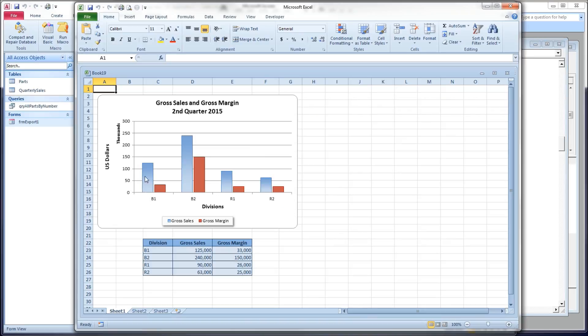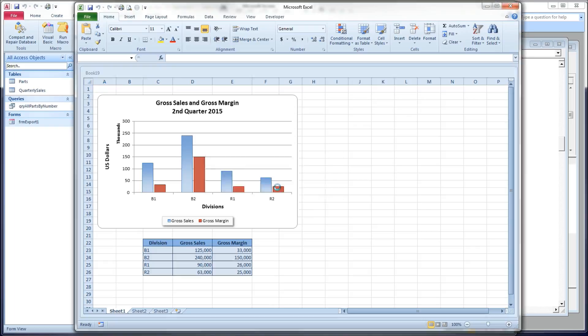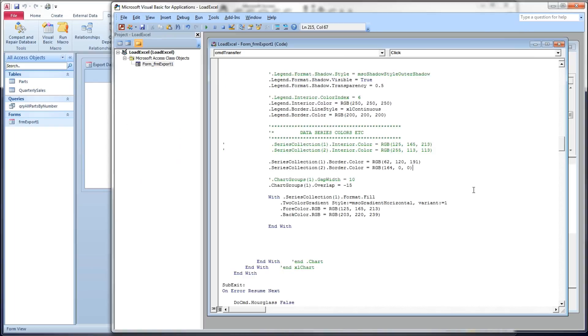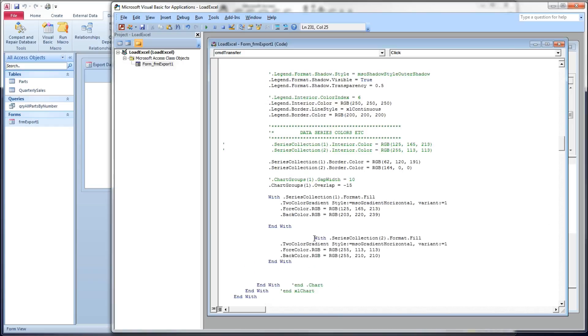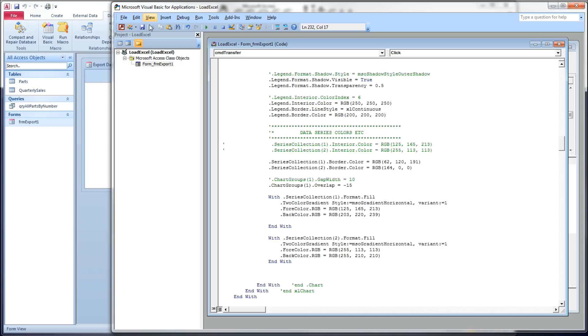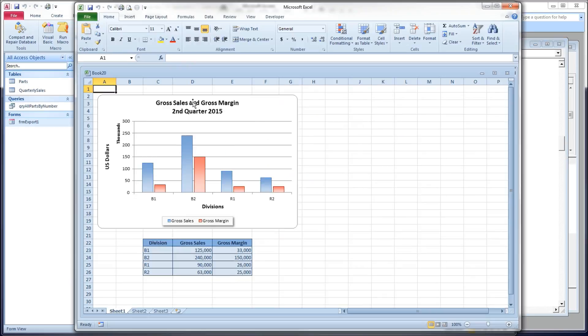Let's see what we get here. What we have now is a darker blue at the top and a lighter blue at the bottom, still surrounded by our border. I'm going to do the same thing for our second data series. It's the same statements here. Two-color gradient, gradient horizontal, variant one. It's different colors in the fore-color and the back color. There we go. We have gradients in our bars.